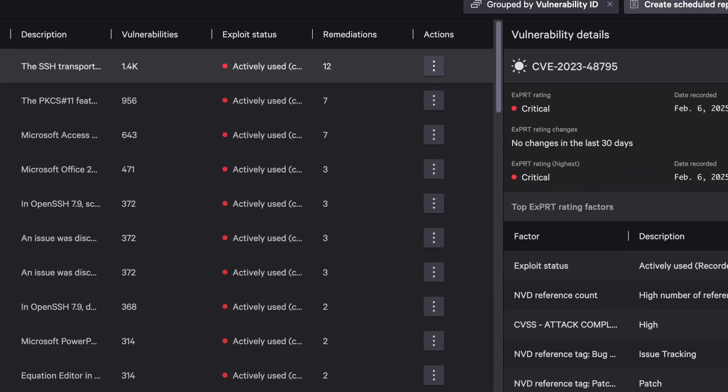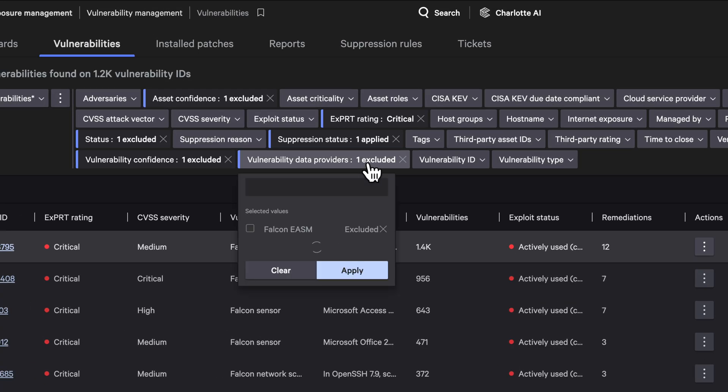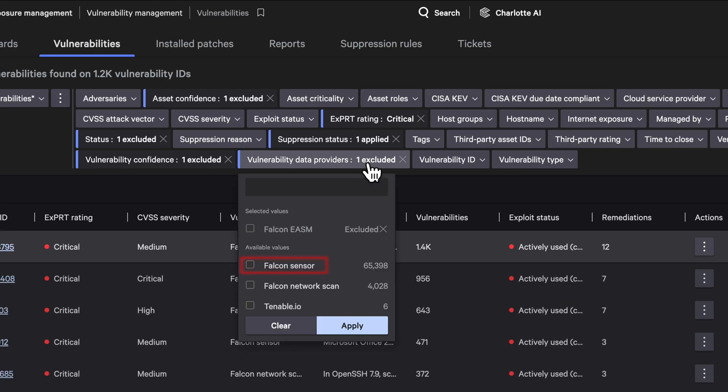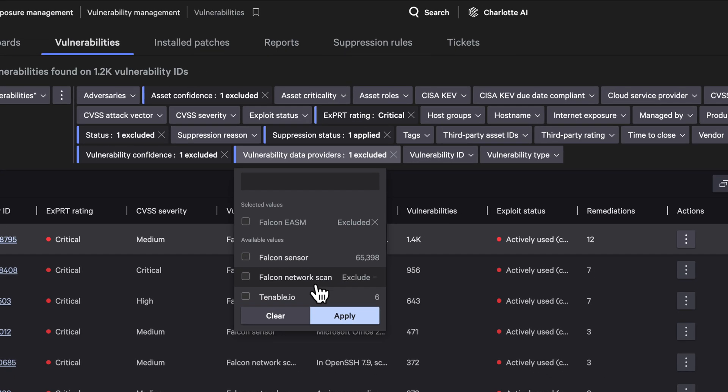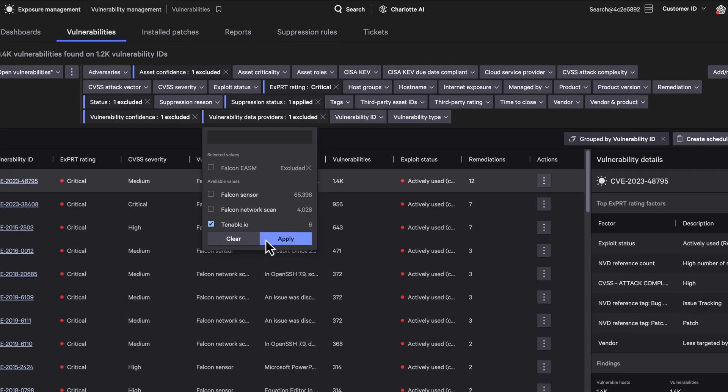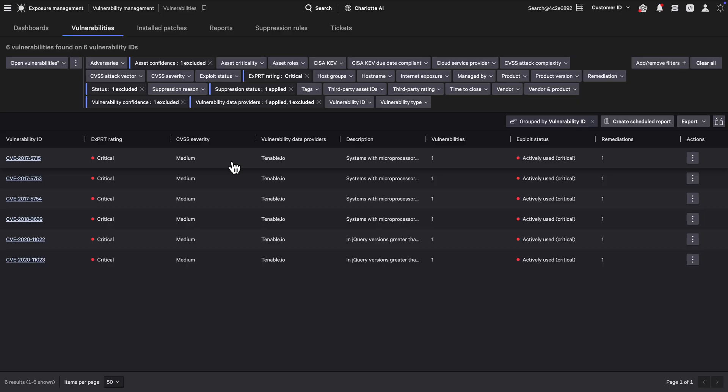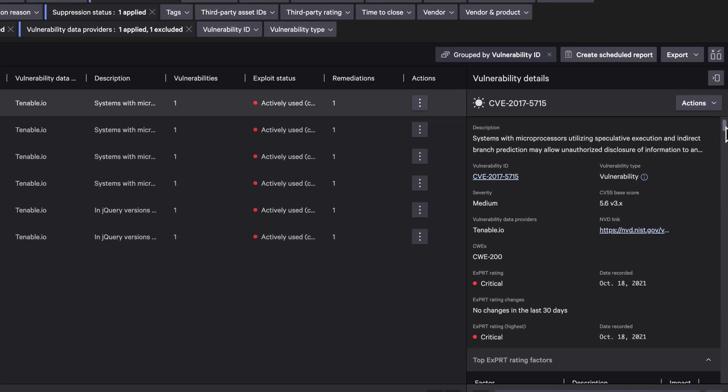It doesn't matter where the vulnerability comes from: Falcon sensors, network scans, or third-party tools like Tenable I.O. Expert AI applies the same logic across the board, ensuring consistent prioritization no matter the source. Here's an example.